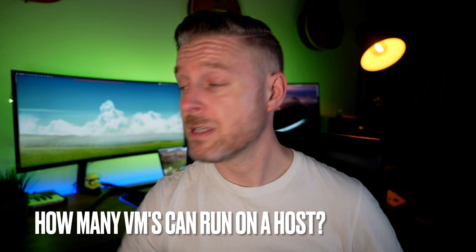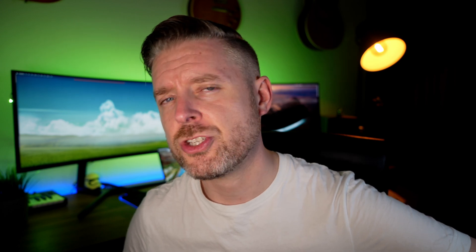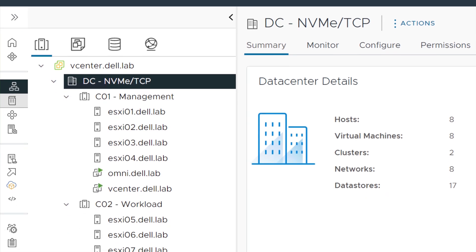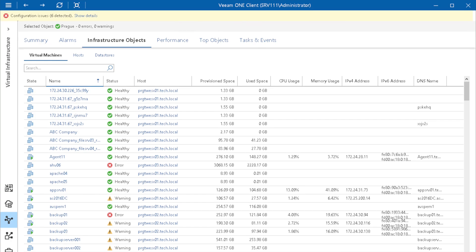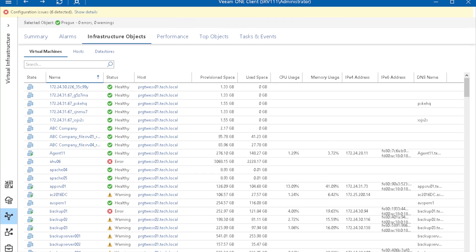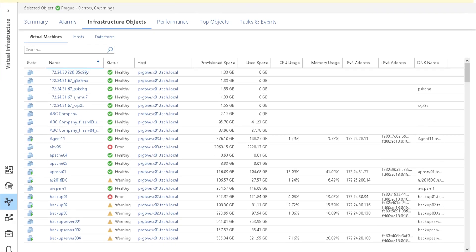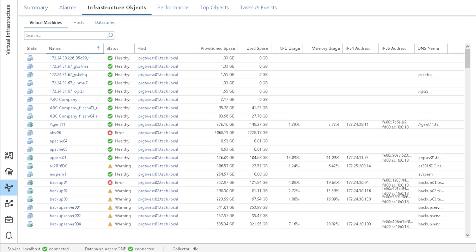How many VMs can you store on an ESXi host? It's one of those trick questions — it really depends. Can you install 5 VMs or 50 VMs on one ESXi host? It depends on the resources: how much CPU, how much RAM, and how much storage is available on that host, on the SAN or NAS. All of that will determine how many VMs you can build on that ESXi host.